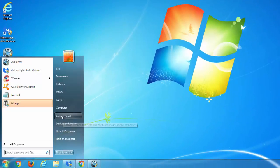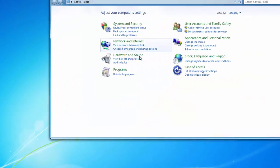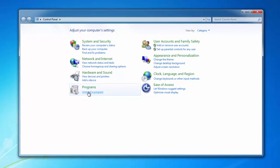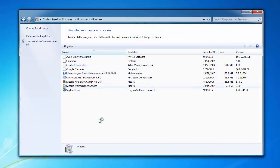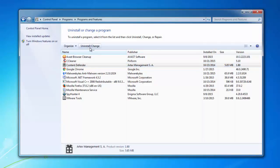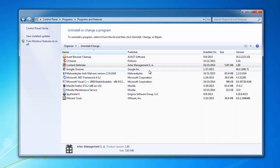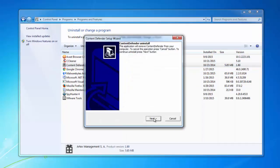To start removing it, you can go to Programs and Features, find Content Defender by Artex Management in the list, and uninstall it.